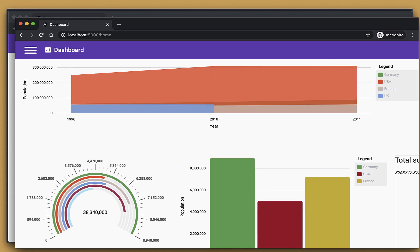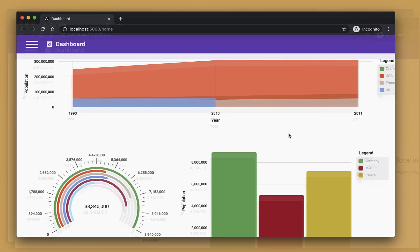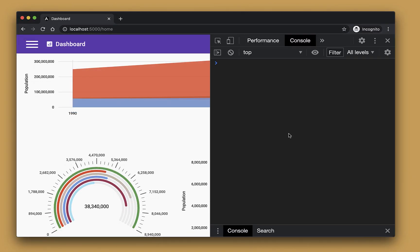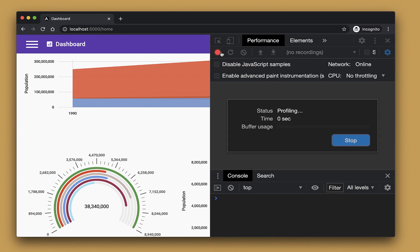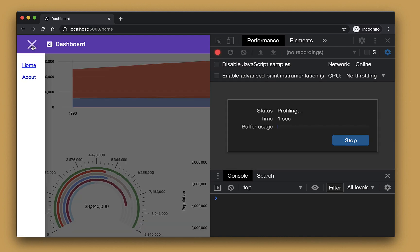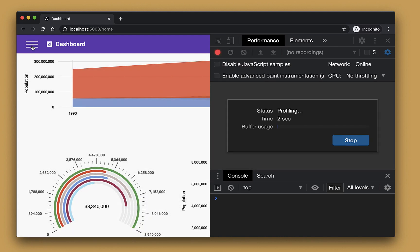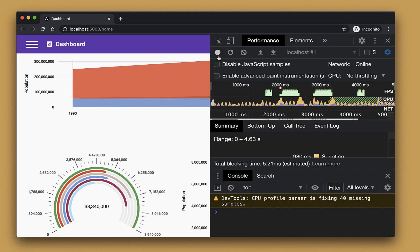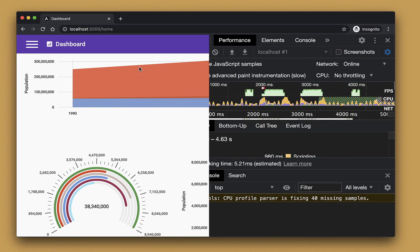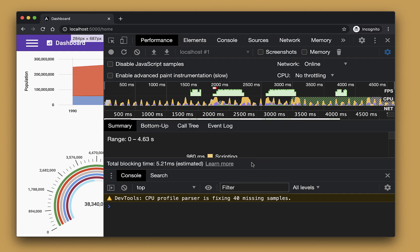To profile the application, first go to the Performance tab, and after that click on the Record button. We can start interacting with the app to capture application usage scenarios in the profiler. Once we are ready, we can stop the profiling and preview the flame chart.